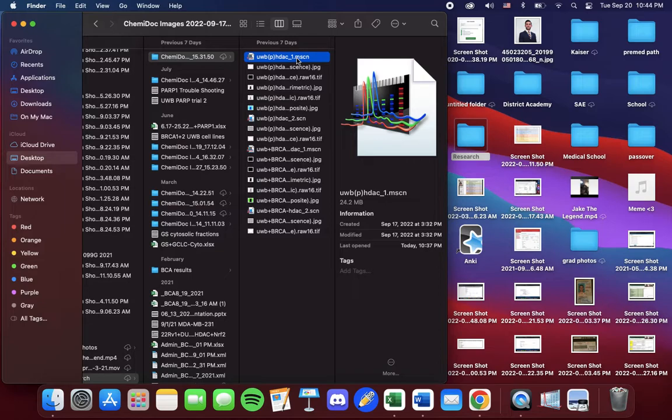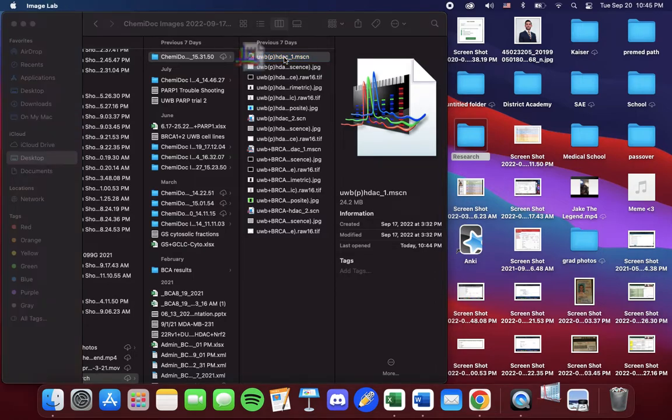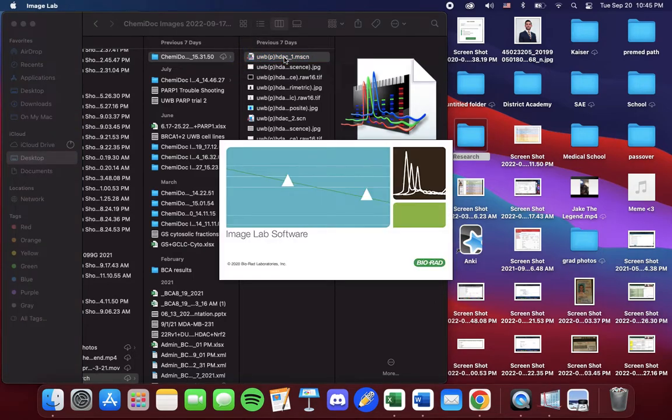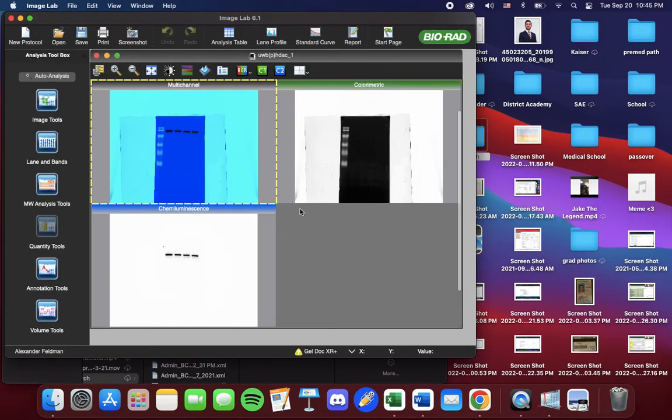These are the images produced from the multi-image. So we open it up and it will automatically open up with ImageLab software, the program.